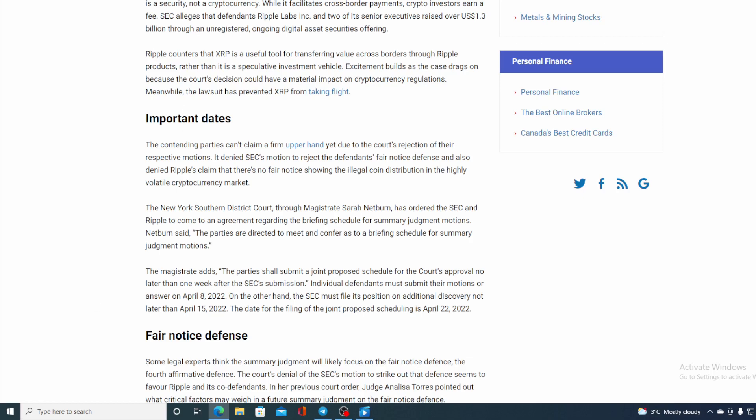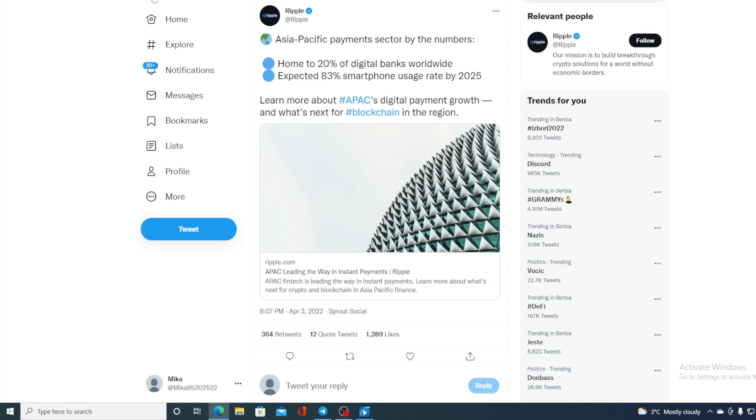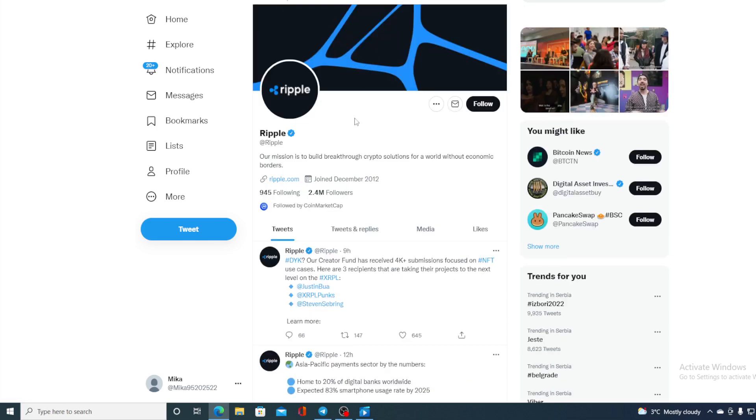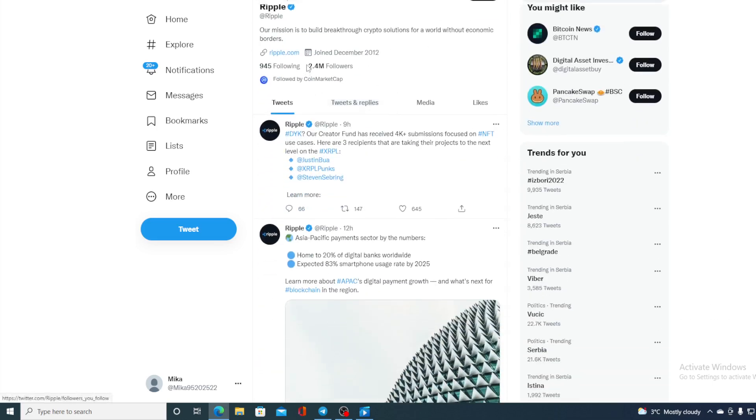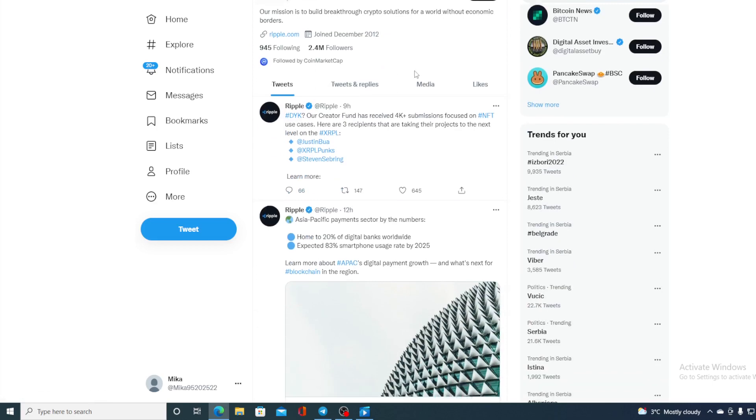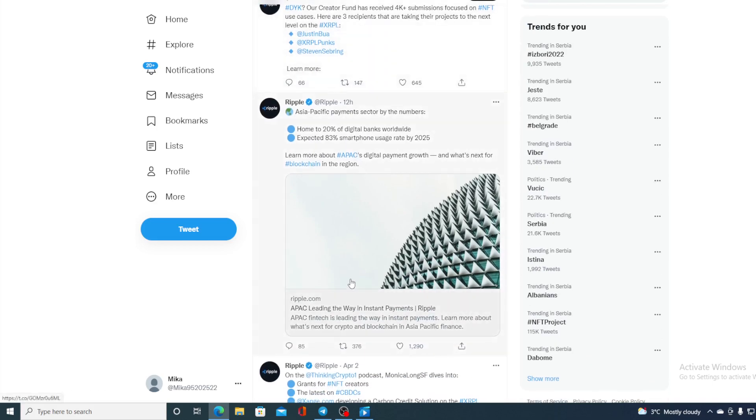In the meantime, Ripple is continuing with their partnerships all over the world. Check this out guys. Asia-Pacific payment sector by the numbers: Home to 20% of digital banks worldwide, expected 83% smartphone usage rate by 2025. Learn more about APAC digital payment growth and what's next for blockchain in the region. Now guys, if you're interested in this article, you can just click it here. You can find it on the official Twitter page for Ripple. Check out their Twitter account guys, 2.4 million followers and that number is growing.